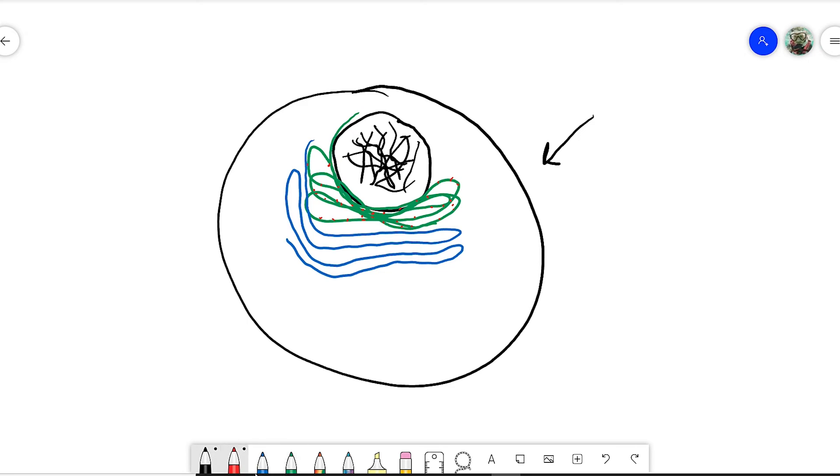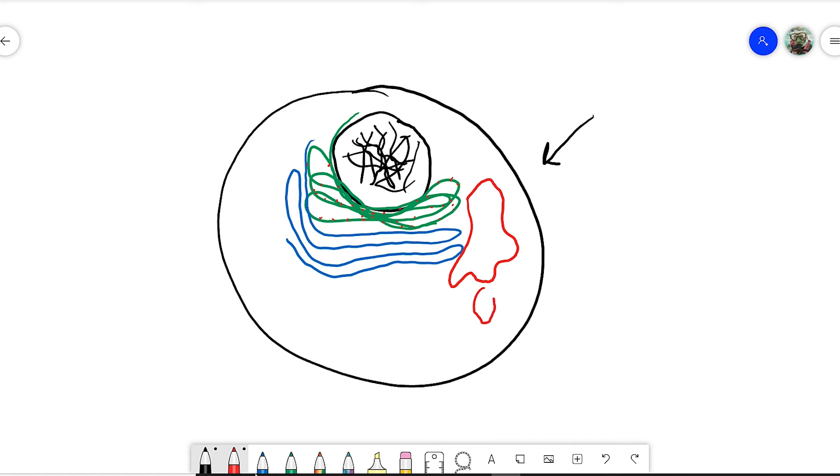There's also another membranous body called the Golgi apparatus. The Golgi apparatus's job is to package and ship things. The rough ER will make proteins and then send it to the Golgi apparatus, and the Golgi apparatus will package those proteins into a little bubble that is called a vesicle. So you have these proteins that are inside this vesicle, and then those might exit the cell.